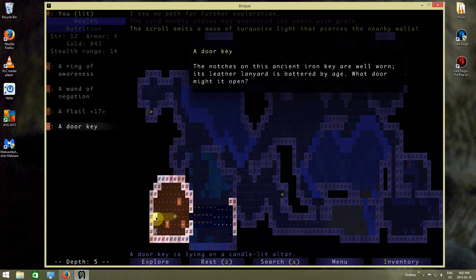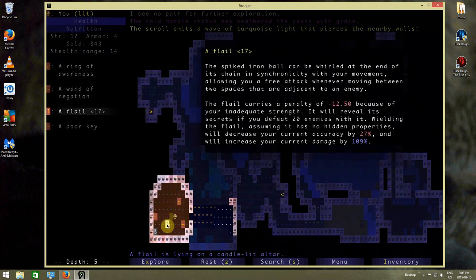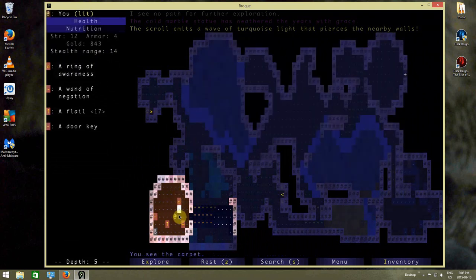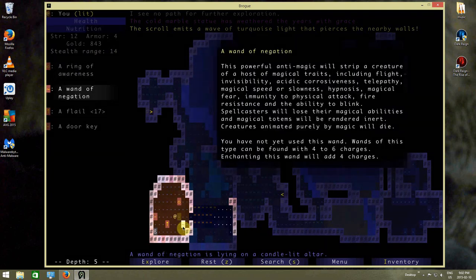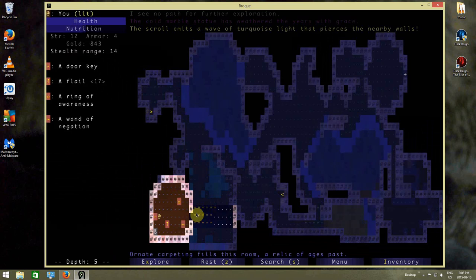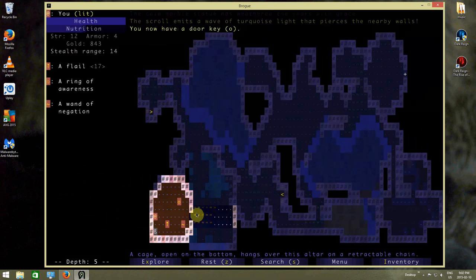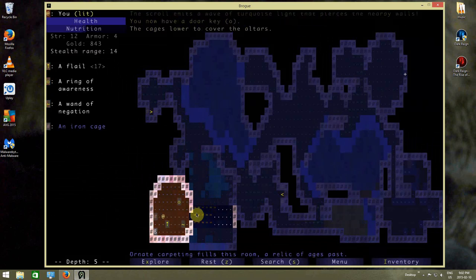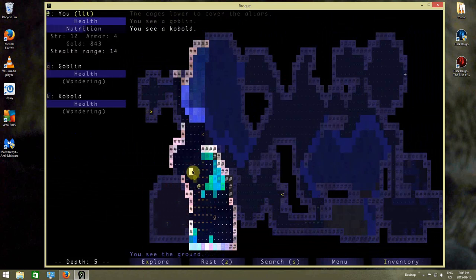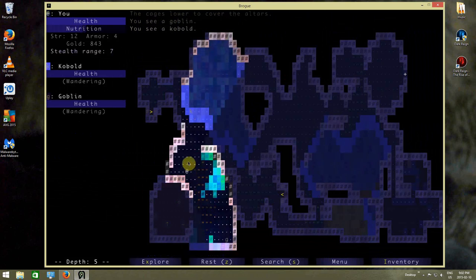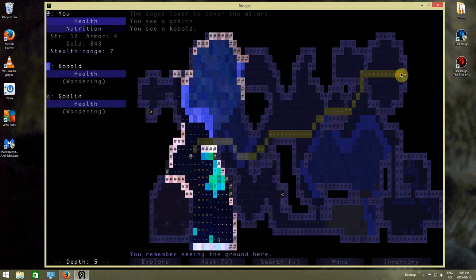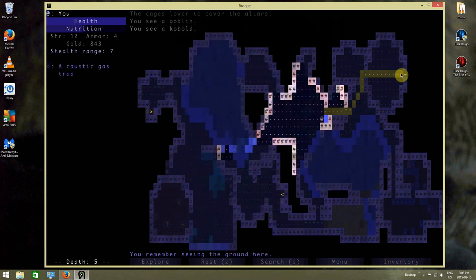Alright, there's a door key over there, a flail, another ring of awareness, and a wand of negation. I think we'll get the door key. Now I want to get up to here.